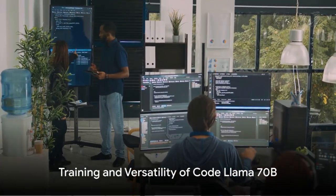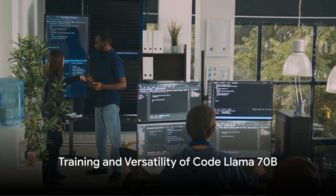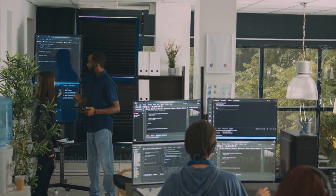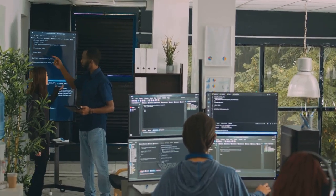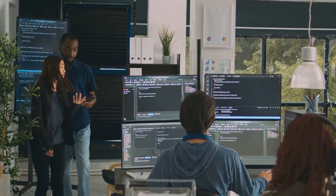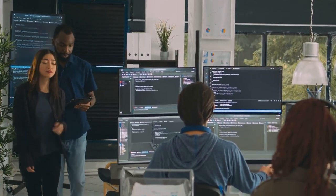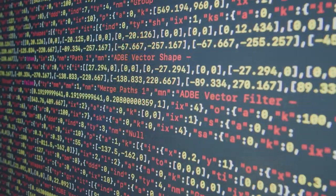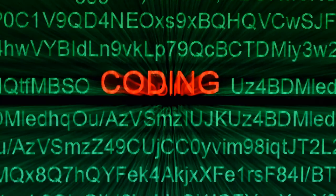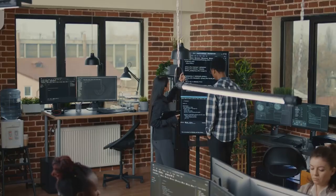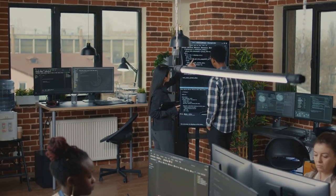Trained on a colossal 1TB of code and code-related data, Code Llama 70b is a testament to the potential of AI in the coding world. Not only does this model create code snippets, but it also assists in debugging human-written work, showcasing its versatility.